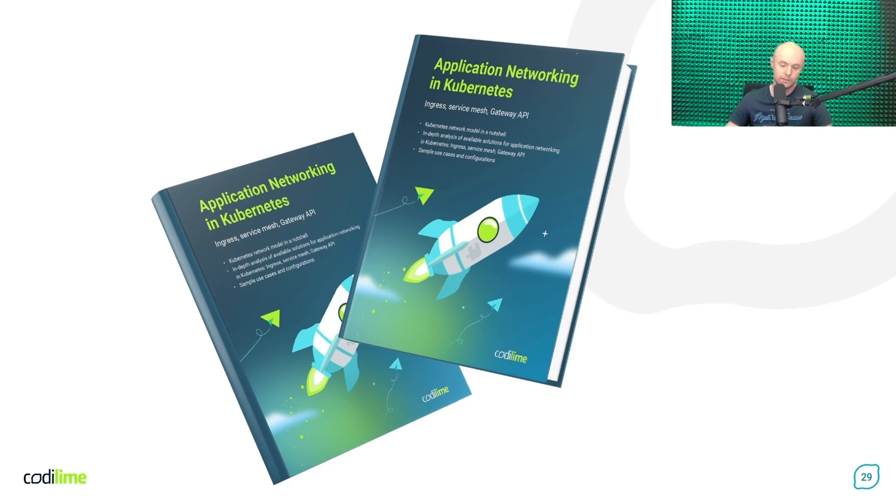You'll find the link to the ebook under this video, so don't hesitate to check it out. That's all for today. You can leave your comments under this video. Thanks for watching and stay tuned.